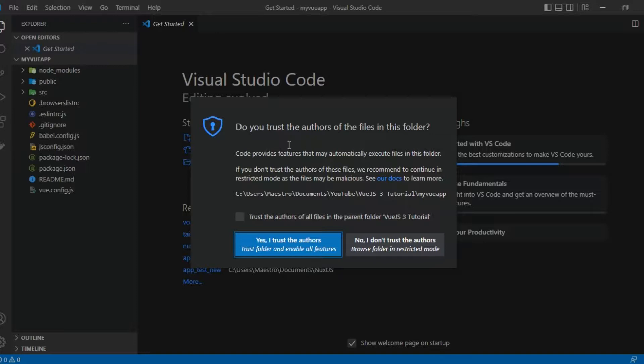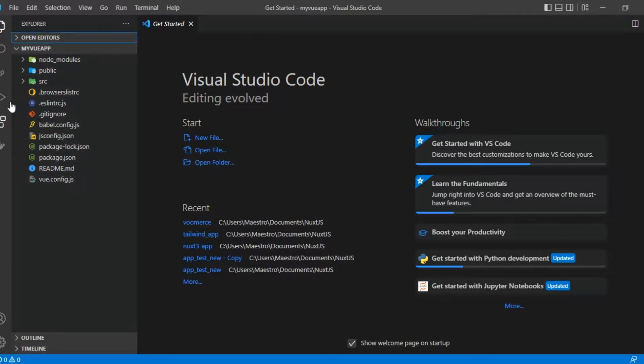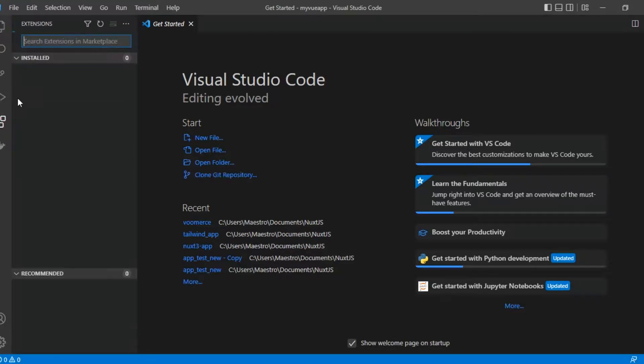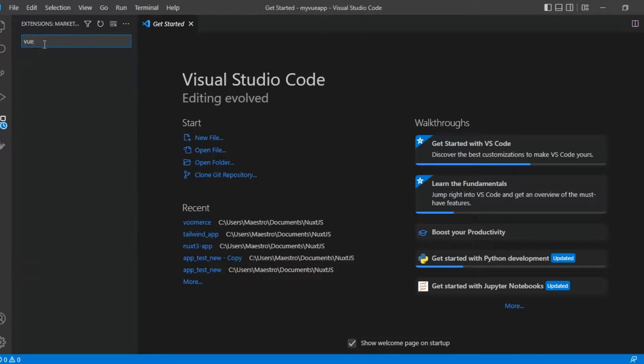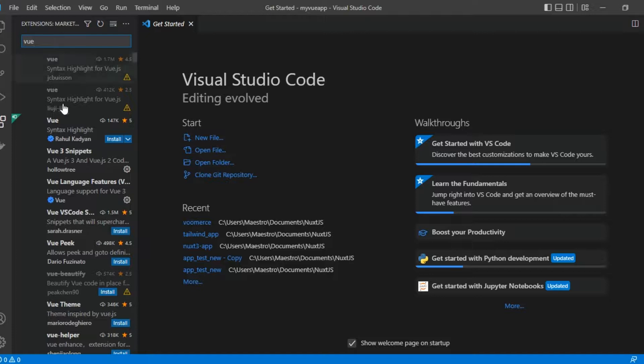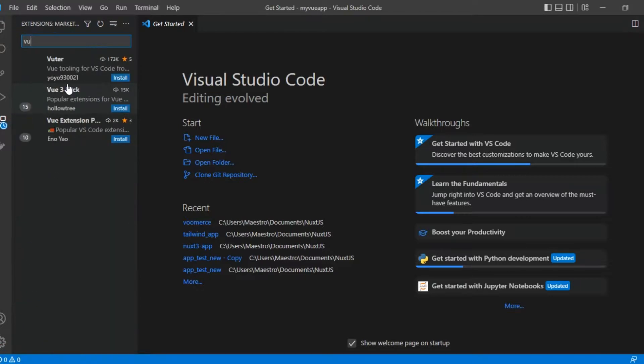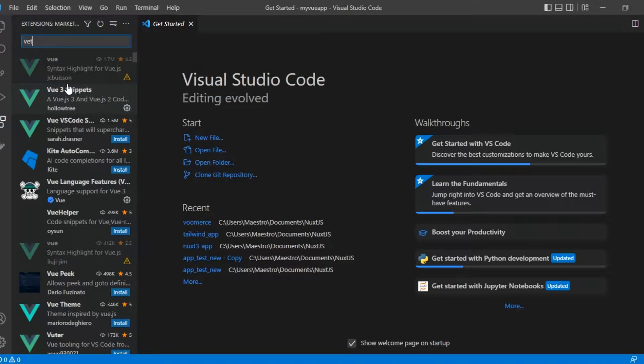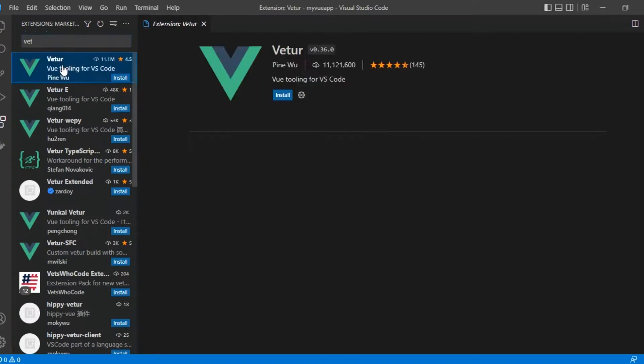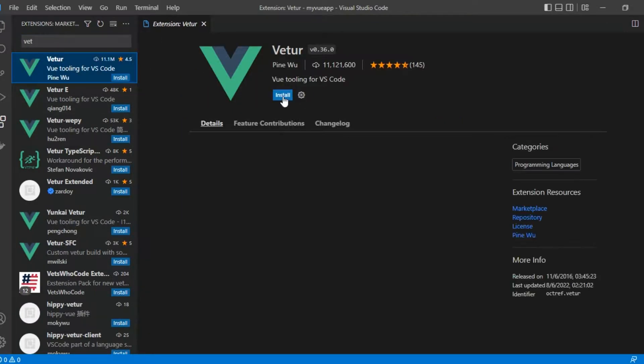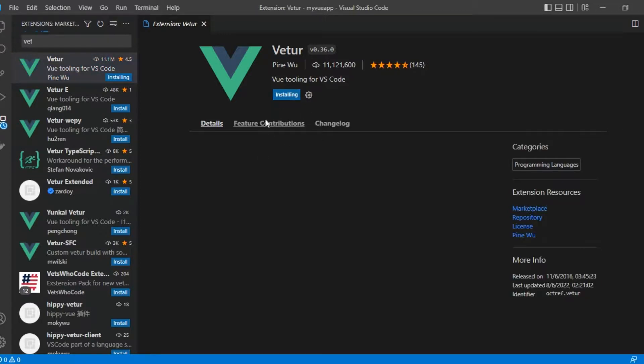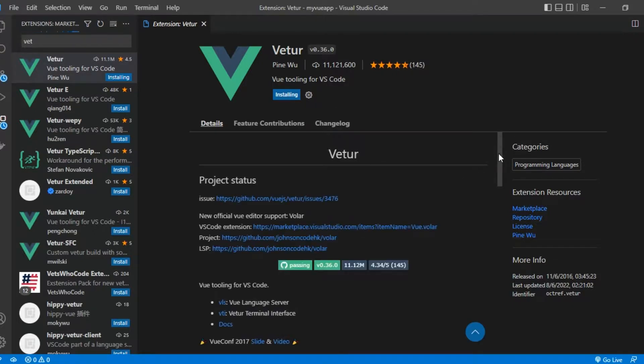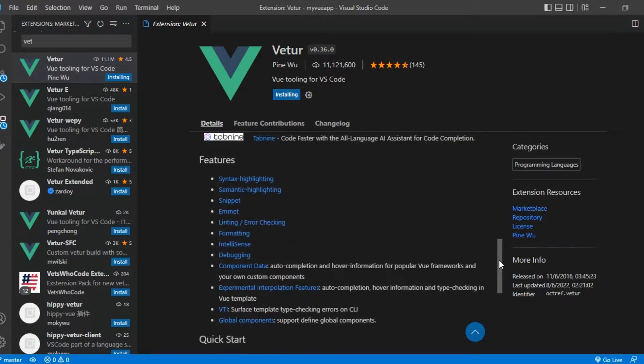I'm right in Visual Studio Code. I'm going to say yes I trust this. Now before I actually do anything right here, what I want you to do is come right here to extensions and I want you to search for Vue. The first one I want you to actually install is Volar. So Volar, this is the first one I would want you to install. So click on install. This is going to help you with some interesting things, code formatting and a whole lot of things, syntax highlighting, semantic lighting, snippets.